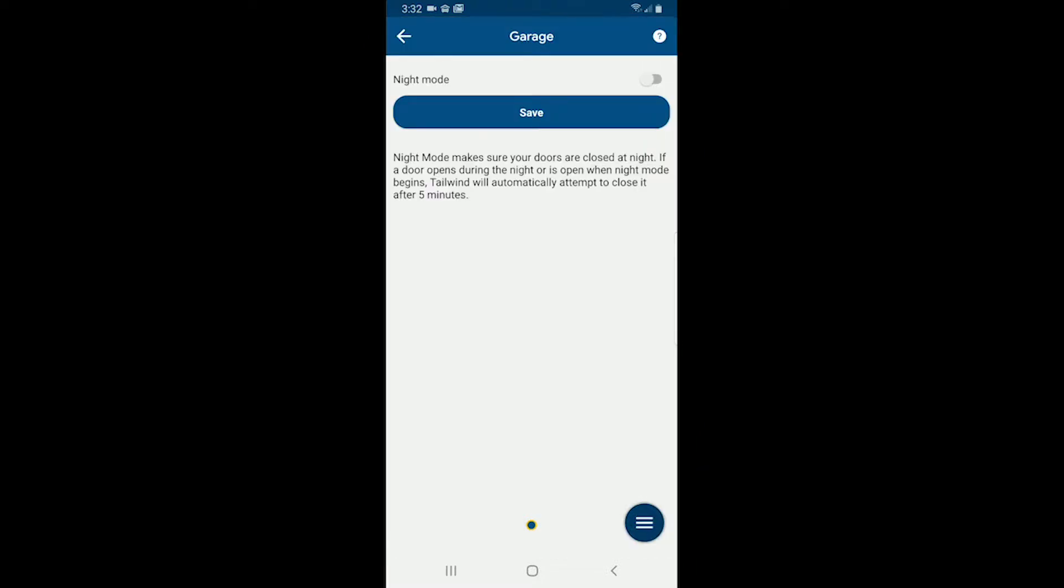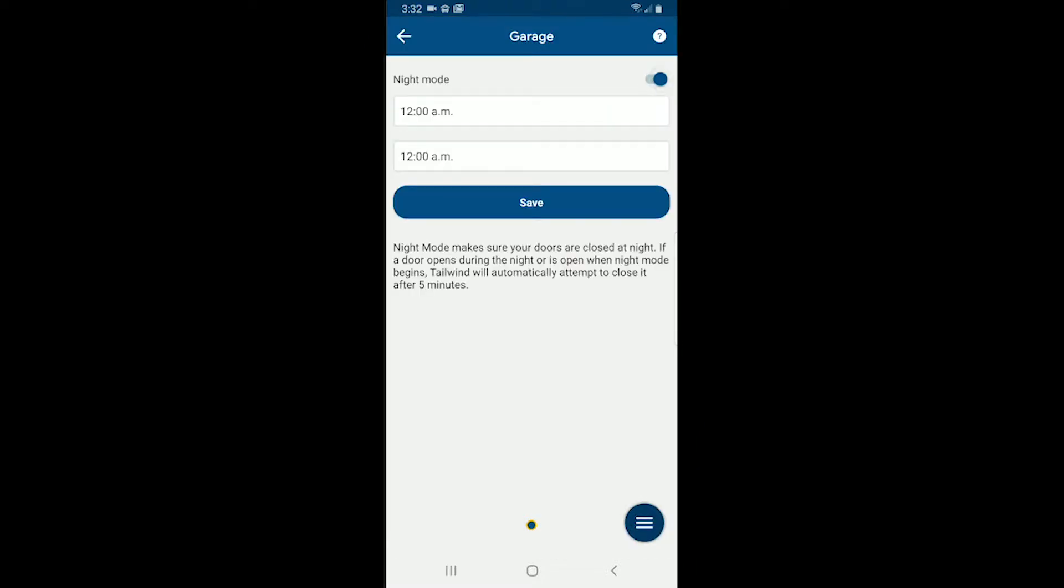And night mode, I will now turn it on. Night mode will automatically close the garage door within five minutes if it's left open at any time during the night.